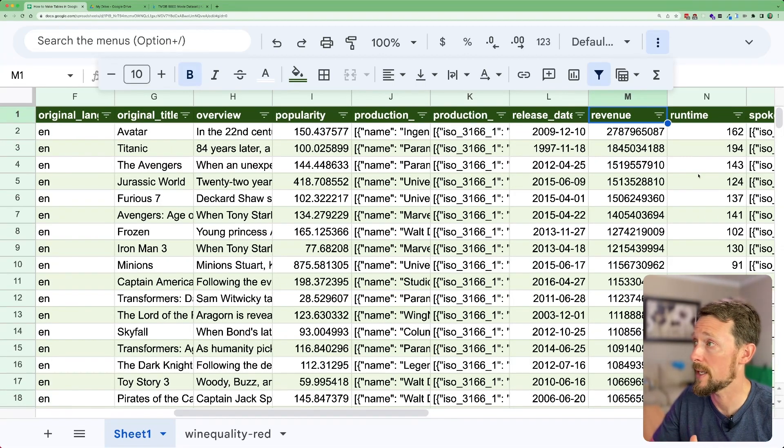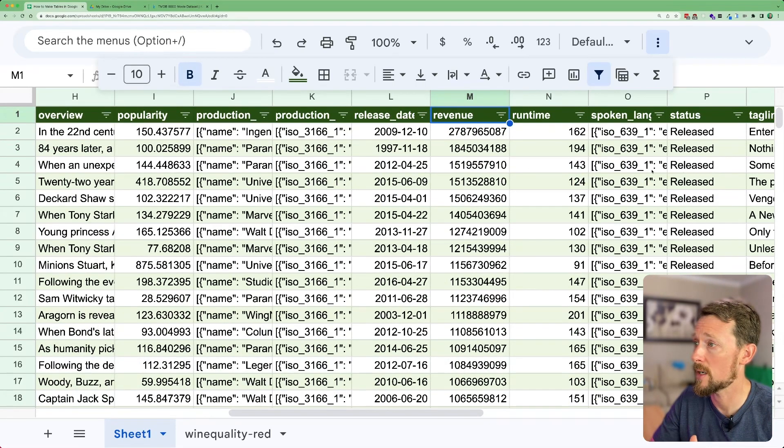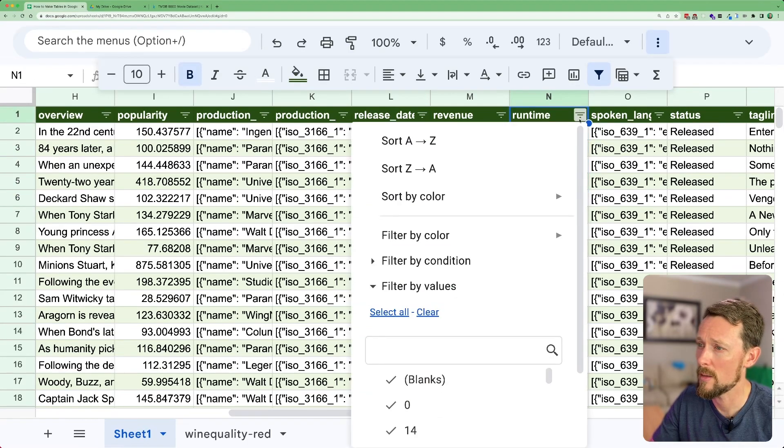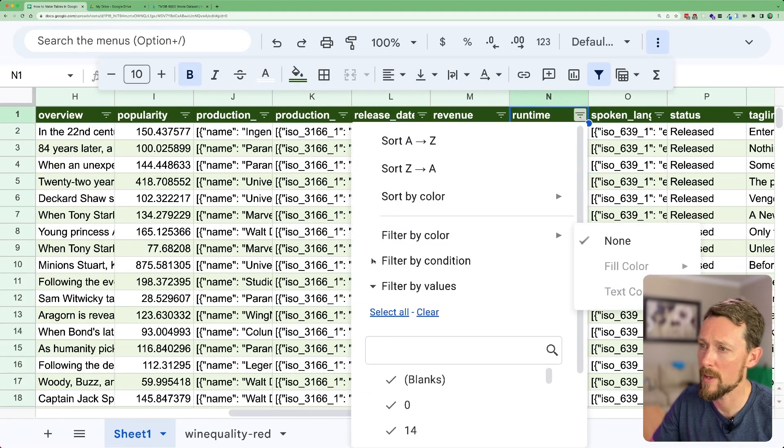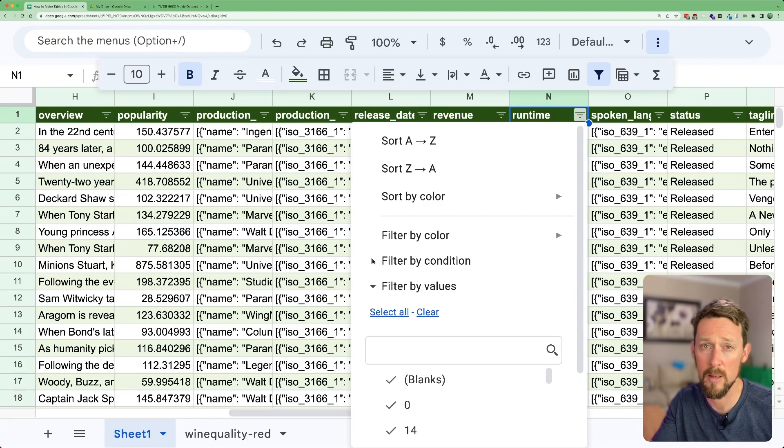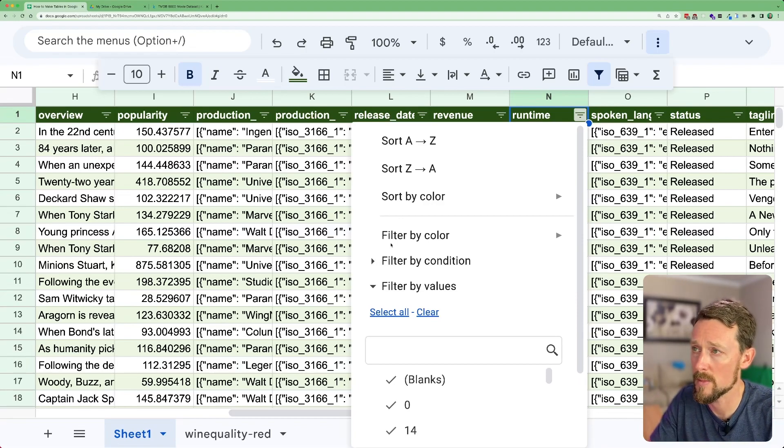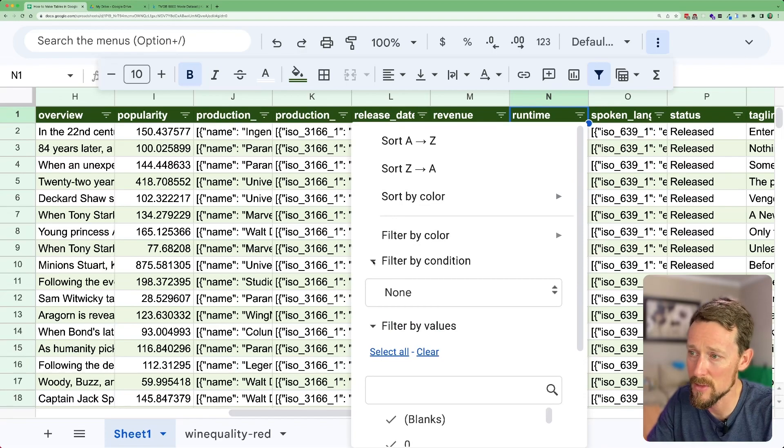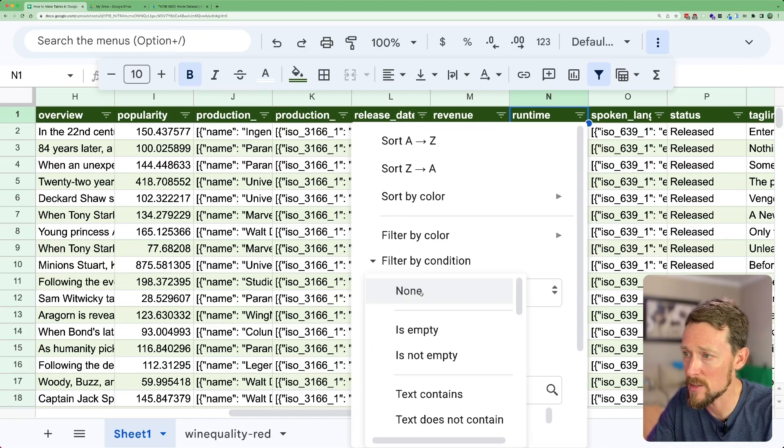Additionally, let's take another column that's got numbers in it. We've got runtime. Well, let's say I want to find all of the movies that are between certain runtimes. In our filter menu, I can click filter by condition.